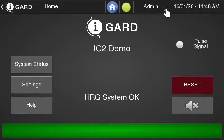Hi everyone, in this video I'm going to teach you how to set the time and date on your iGuard command center.